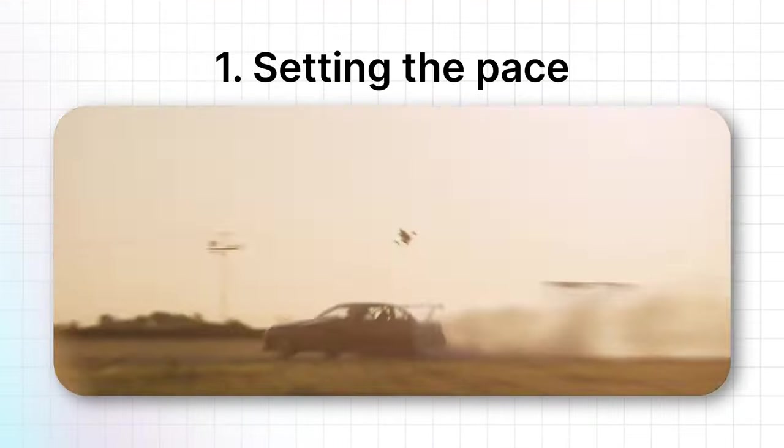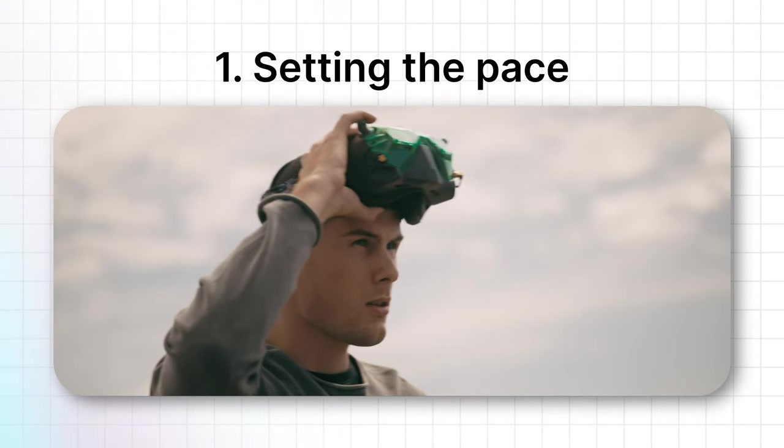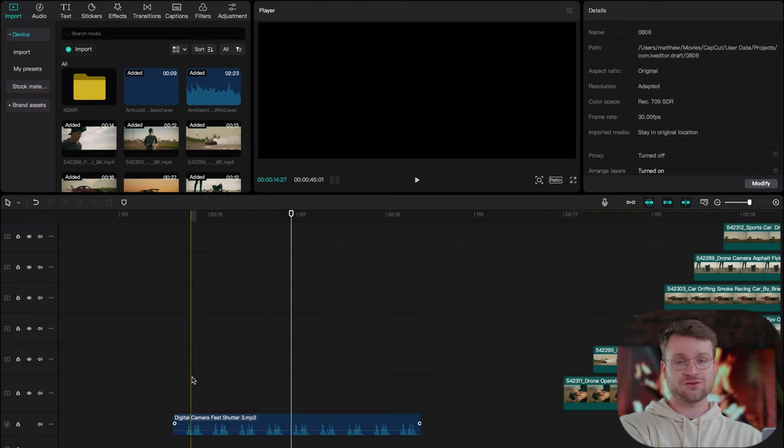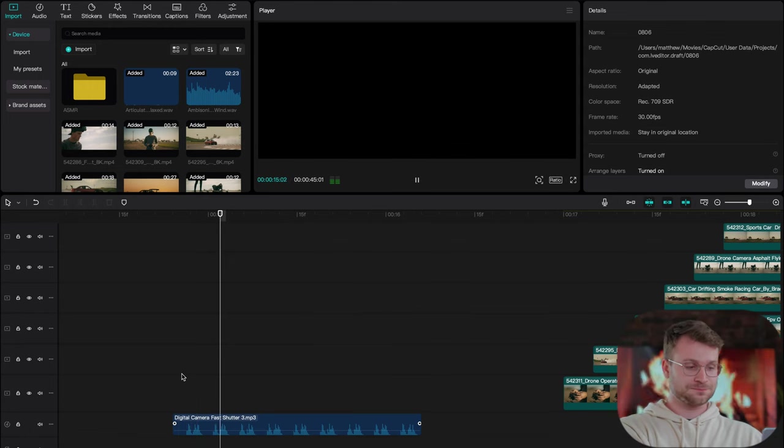All right, let's get into CapCut and make a sick edit. The first sensory effect we're going to do is a cutting to ticking sound. You're going to need a camera shutter or some sort of ticking sound that allows you to cut exactly on the beat.